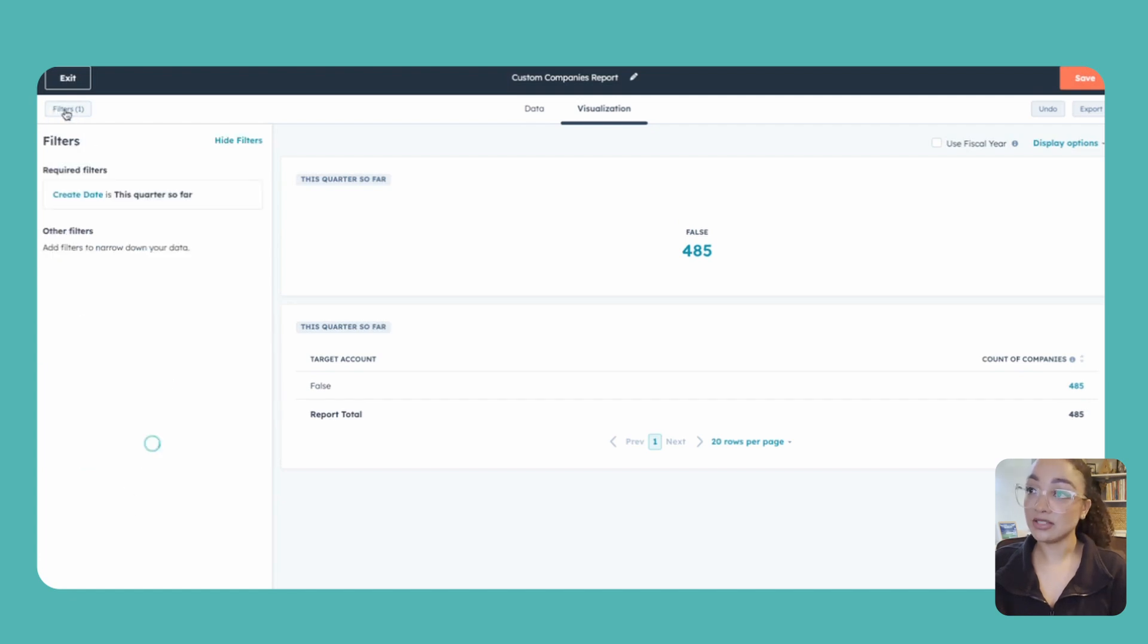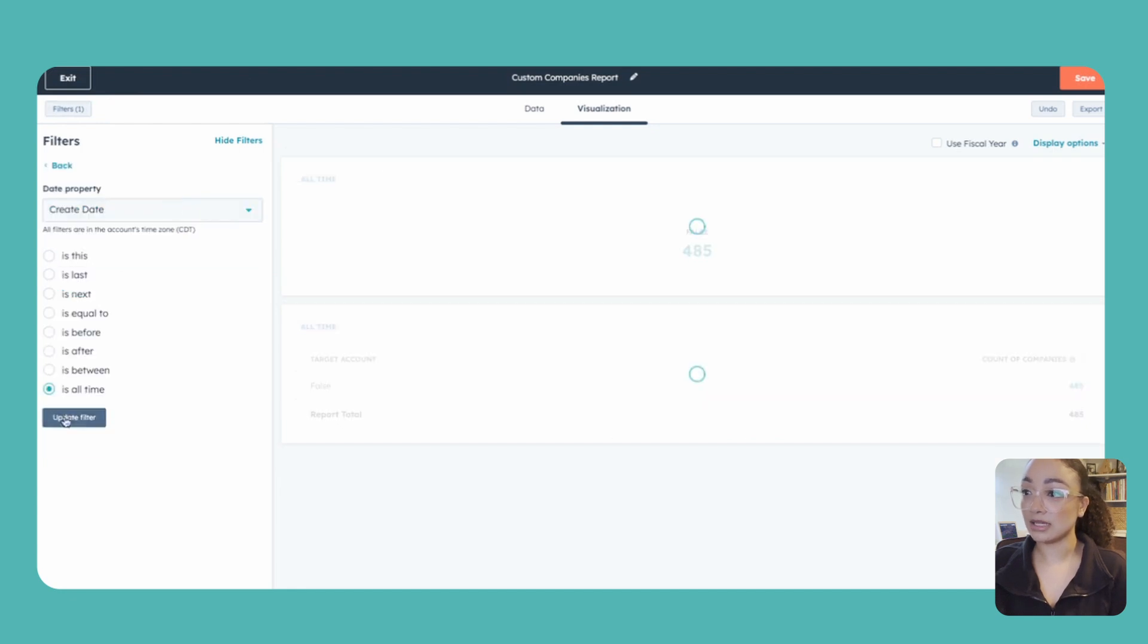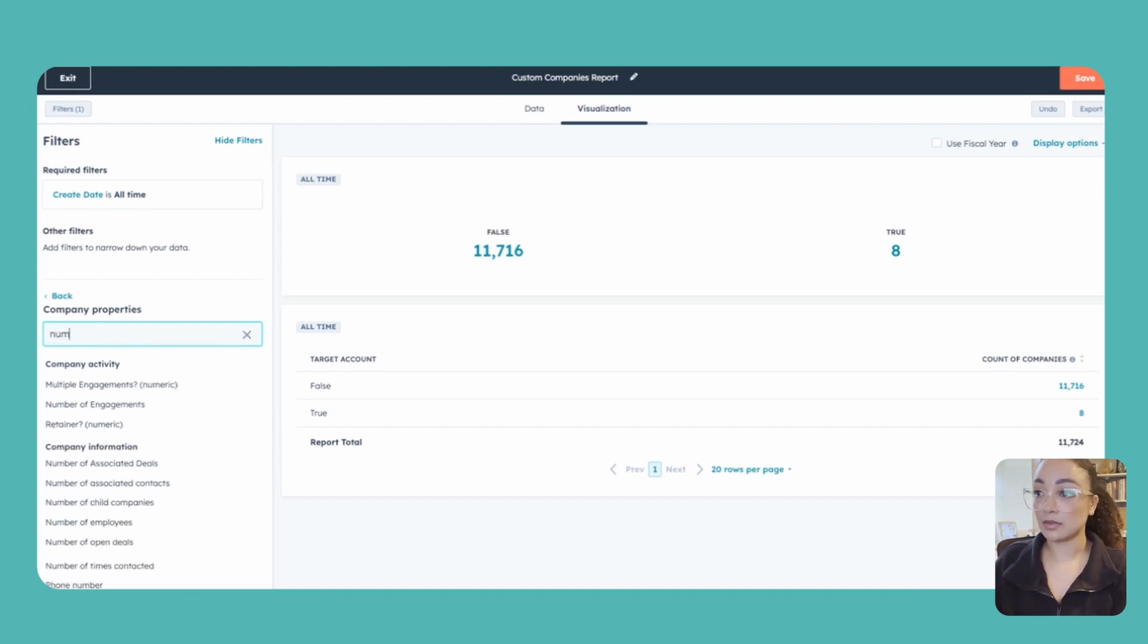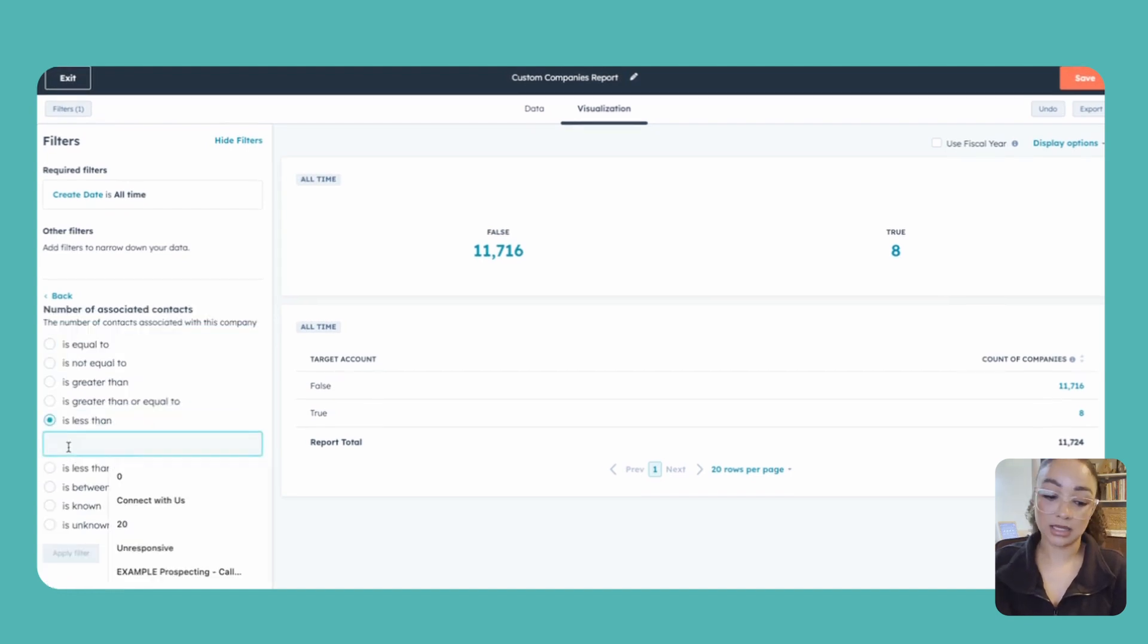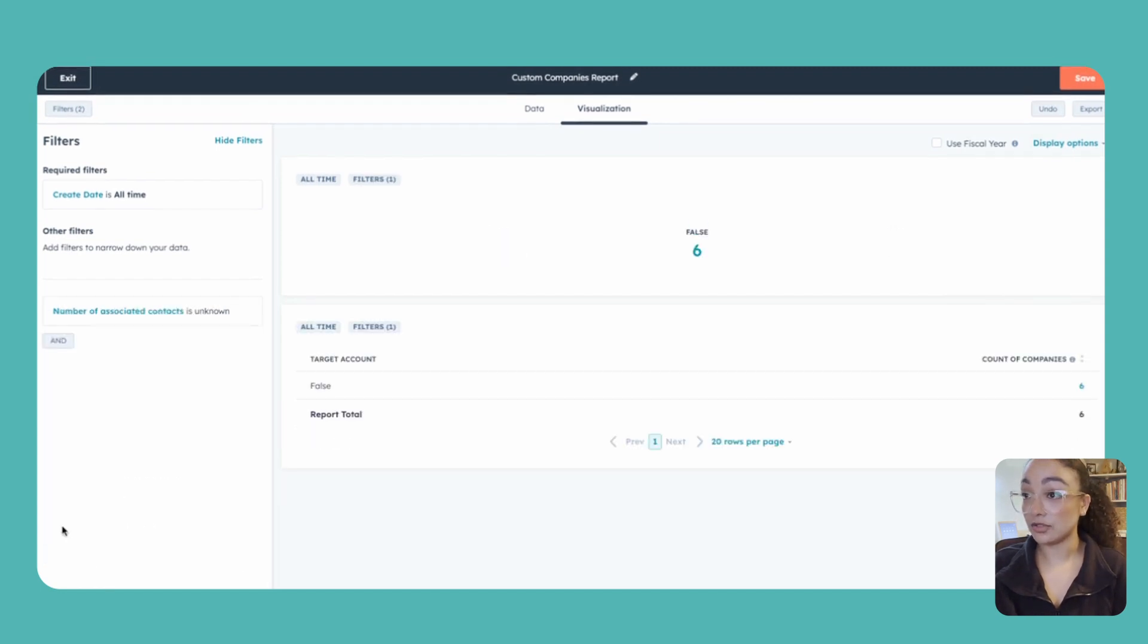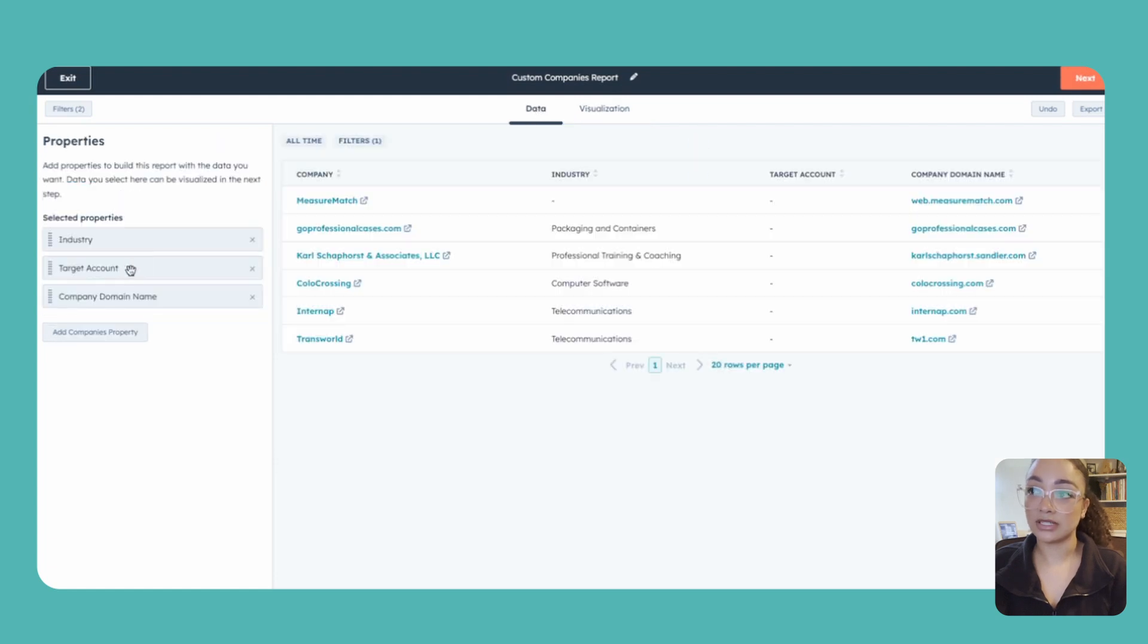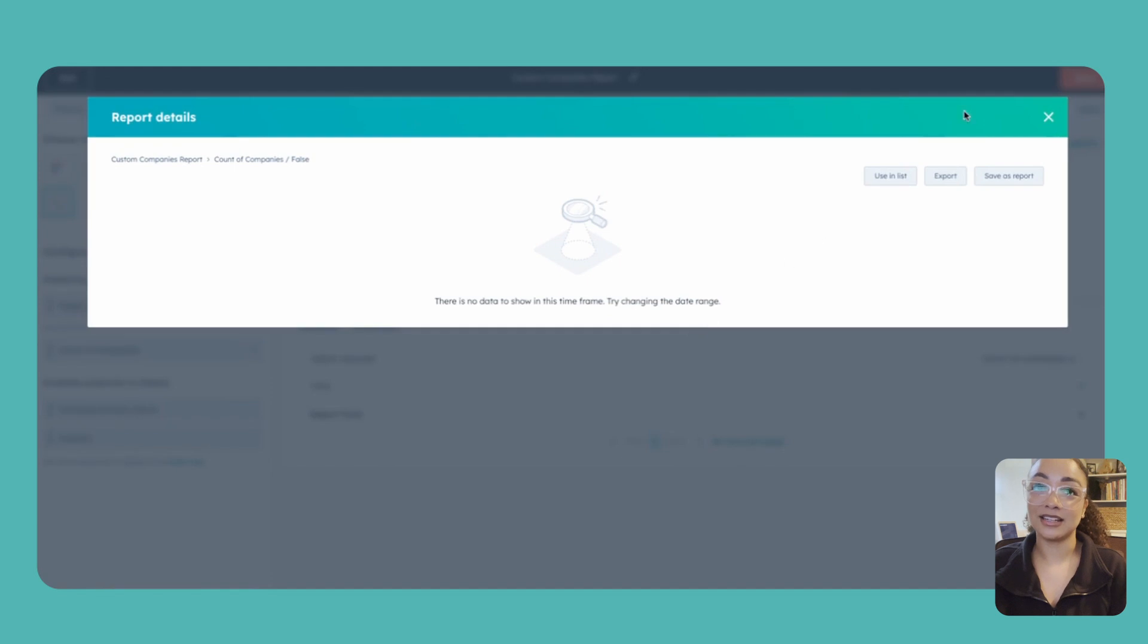Last step, I'm going to adjust our filters. We want to make sure that create date we want again to look at all time, and then I want to add in that filter here for understanding the number of associated contacts. So here we are at number of associated contacts and we're going to do is unknown and apply that filter there. So we don't have any contacts associated, so that is going to give us six here. You do see that this does say false and that is going to be based on me using that additional criteria for the target account being added. So if they are not target accounts, if they were then we would have a number for true. So we just have six here that we can click on to be able to see that information.